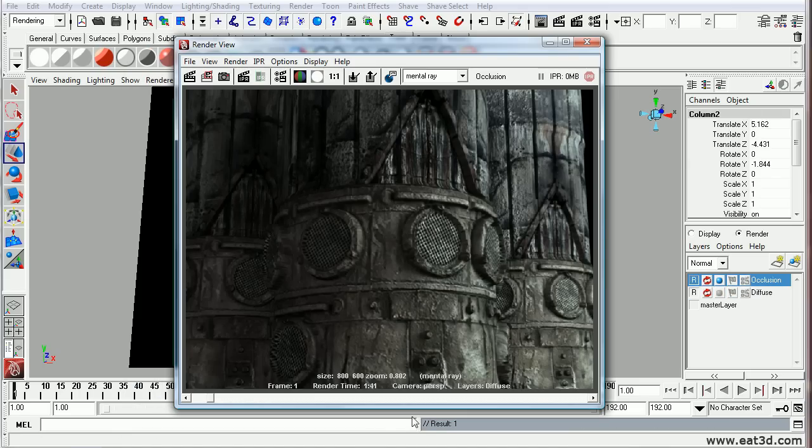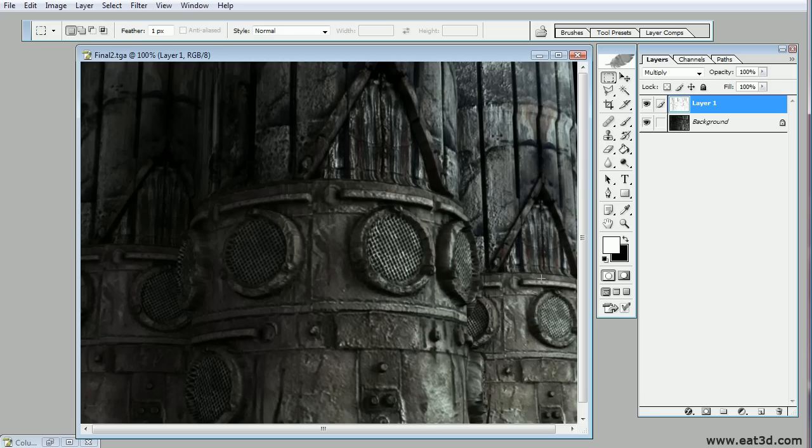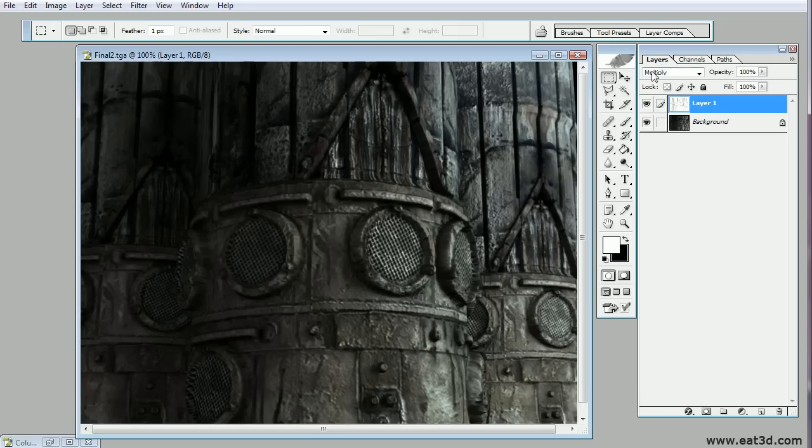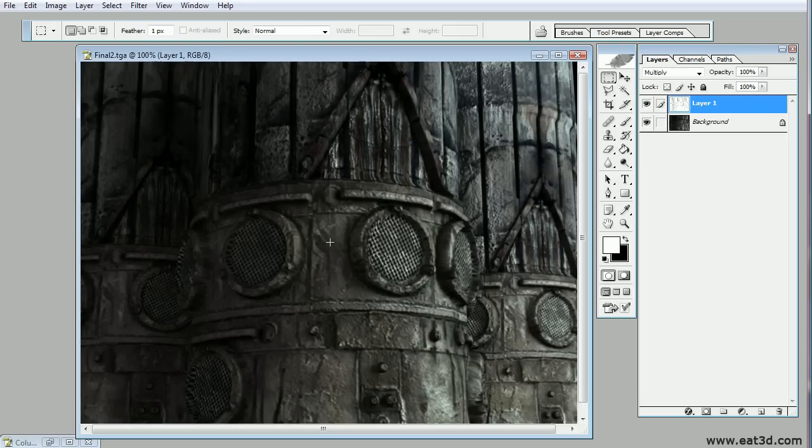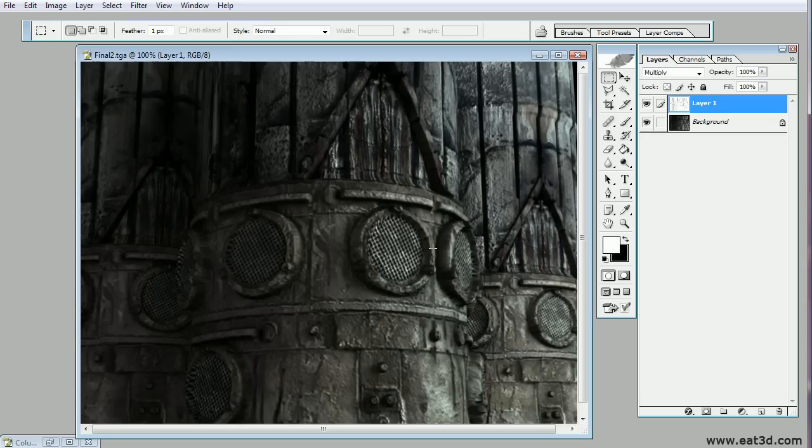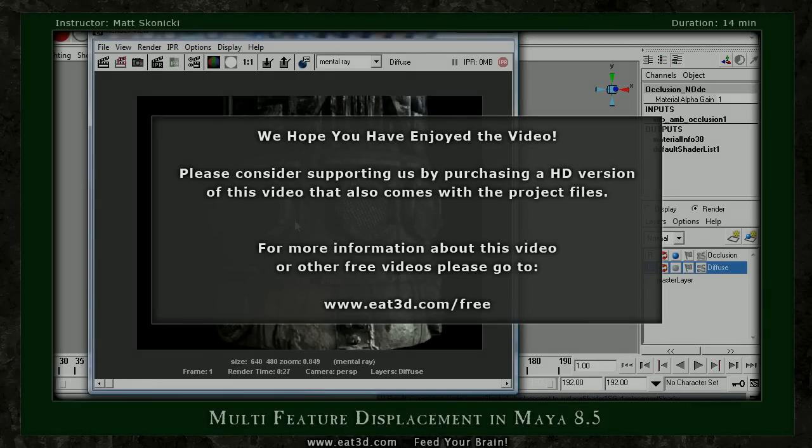Alright, looking really good. In Photoshop, I just took the occlusion layer and copied it on top and just put on multiply just to add the extra depth. Again, what's really cool about this is you can actually keyframe animate the multiplier node to create animation of displacement on objects as well. So keep that in mind. So I just hope you enjoy this tutorial and thanks for listening.